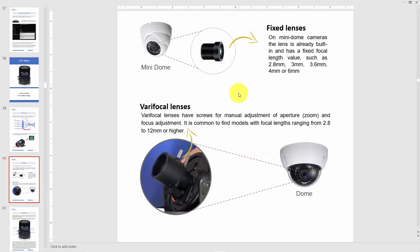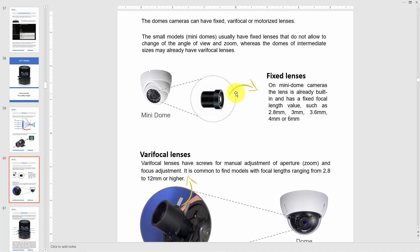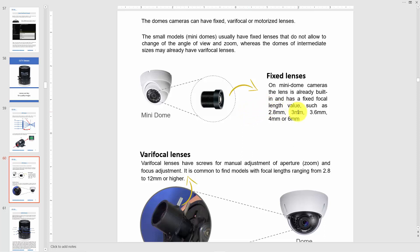Let's look at the types of lenses, starting with fixed lenses. For example, if you buy a mini dome, you can find lenses with 2.8, 3, 3.6, 4, or 6 millimeters. Most cameras use 2.8 to 6 millimeters. When you buy this lens, you cannot change it — if you buy 2.8, it stays 2.8. That's why it's called a fixed lens; you have a set view angle and cannot change it.